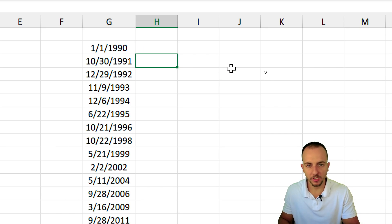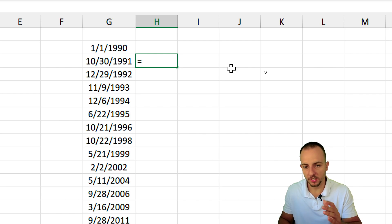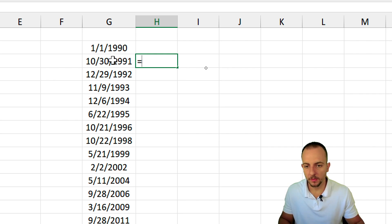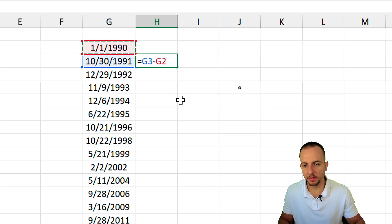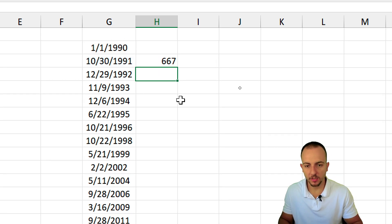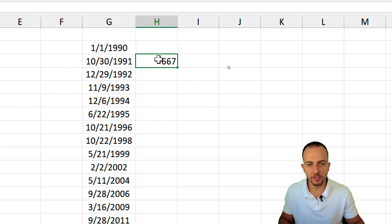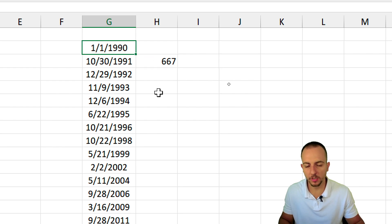If I do a formula in Excel, instead of using a function such as equal sign and then the current date minus the previous one, if I hit enter, I'm going to have the quantity of days between one date to another.